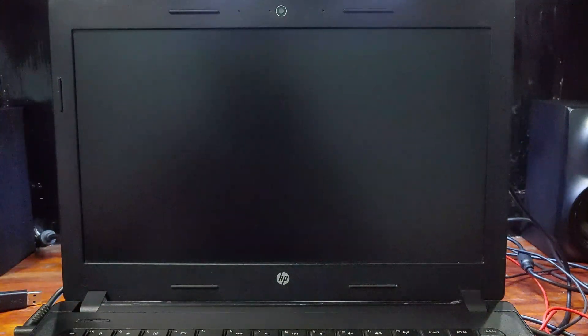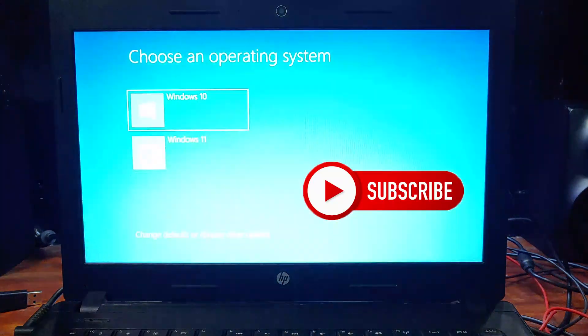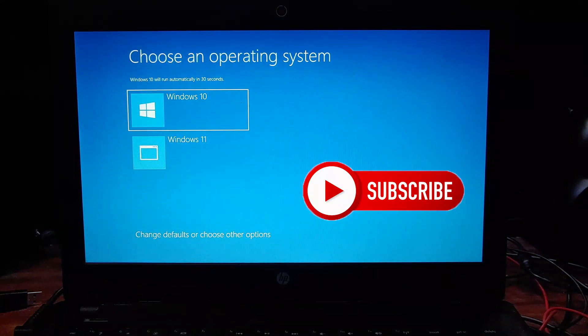Hi guys, BTech here. Today I'm gonna show you guys how to use Windows 10 and Windows 11 on the same PC via dual boot method. Before we begin, a sub to the channel would be amazing.